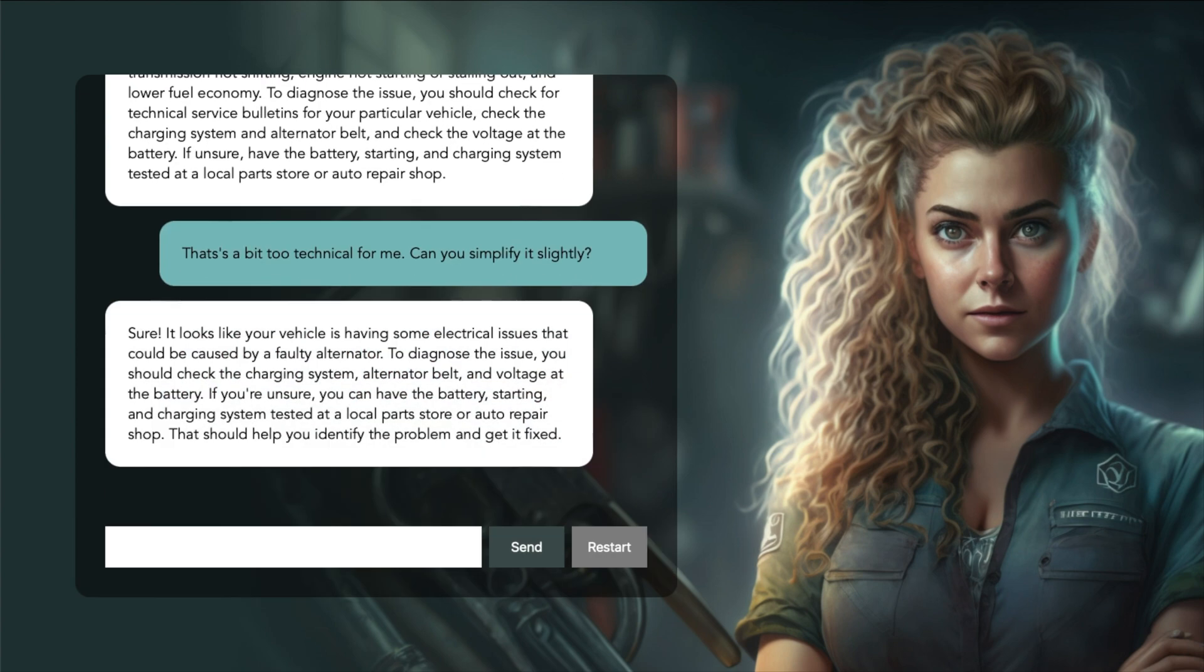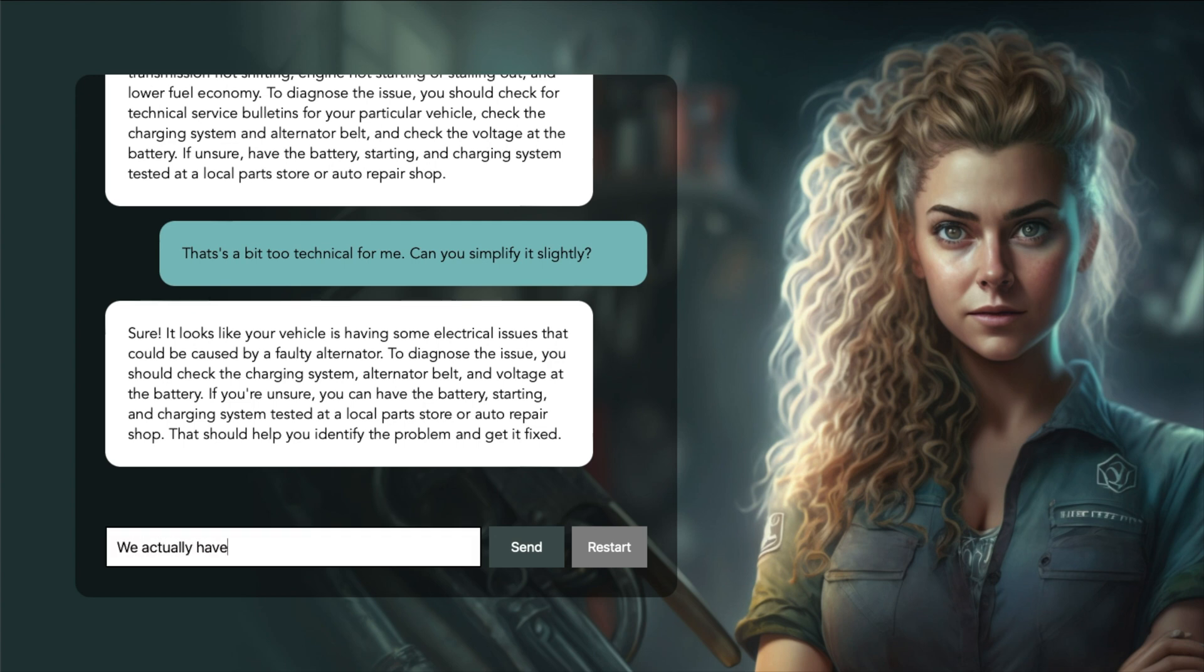Sure! It looks like your vehicle is having some electrical issues that could be caused by a faulty alternator. To diagnose the issue, you should check the charging system, alternator belt, and voltage at the battery. We actually have an old multimeter. Could that help diagnose the issue?